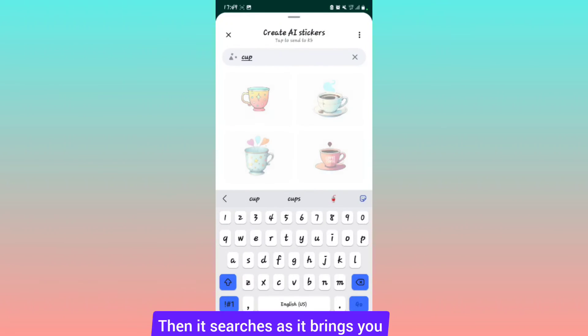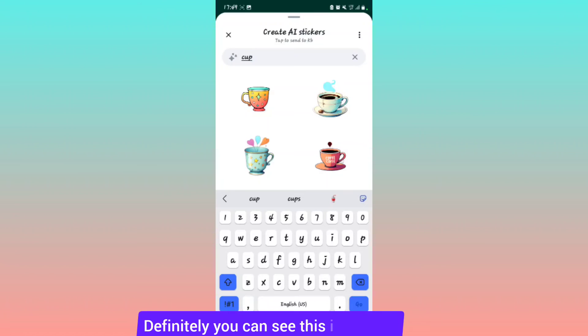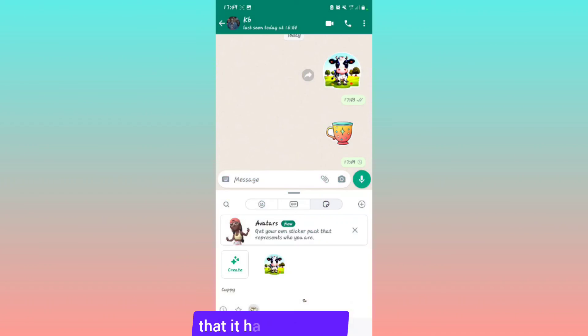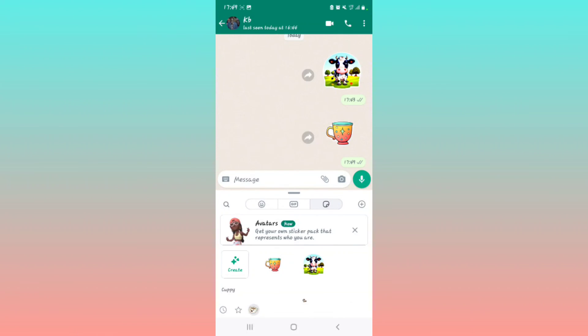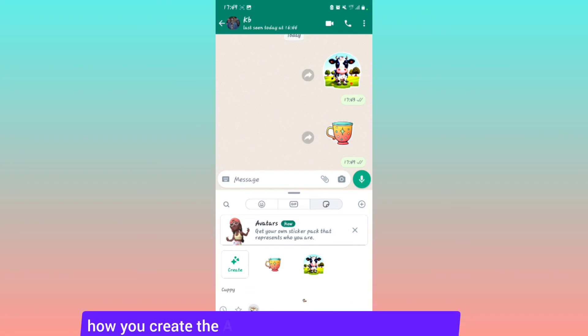It searches and brings you results. You can see this is the cup that it has generated. Then you can select it to send the sticker on WhatsApp. That's how you create the AI generated sticker.